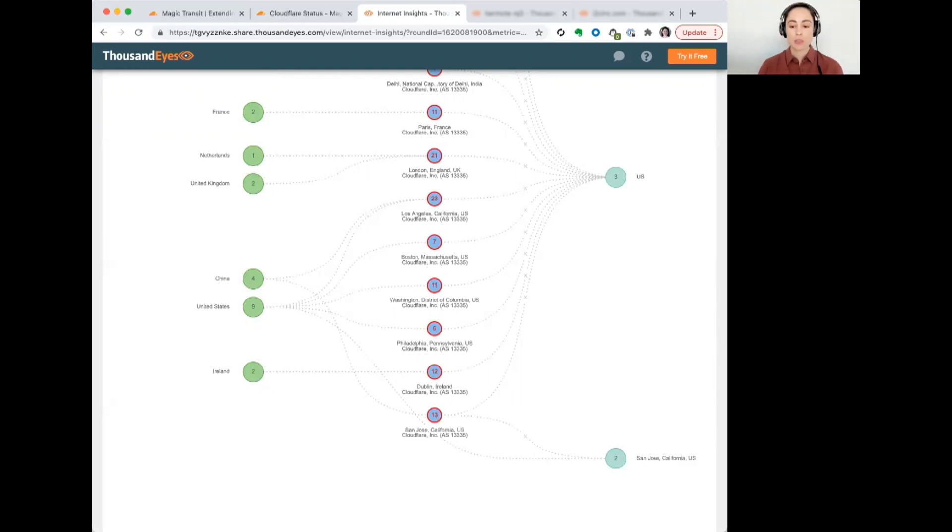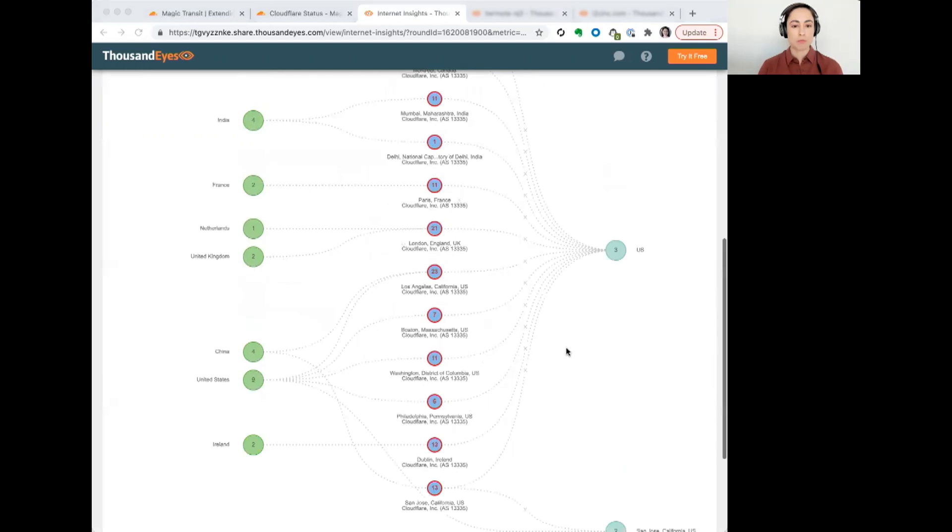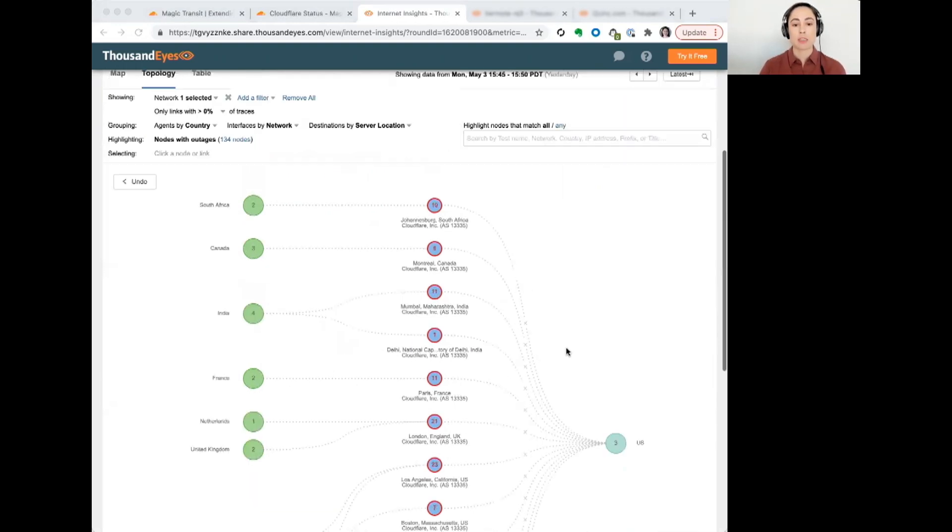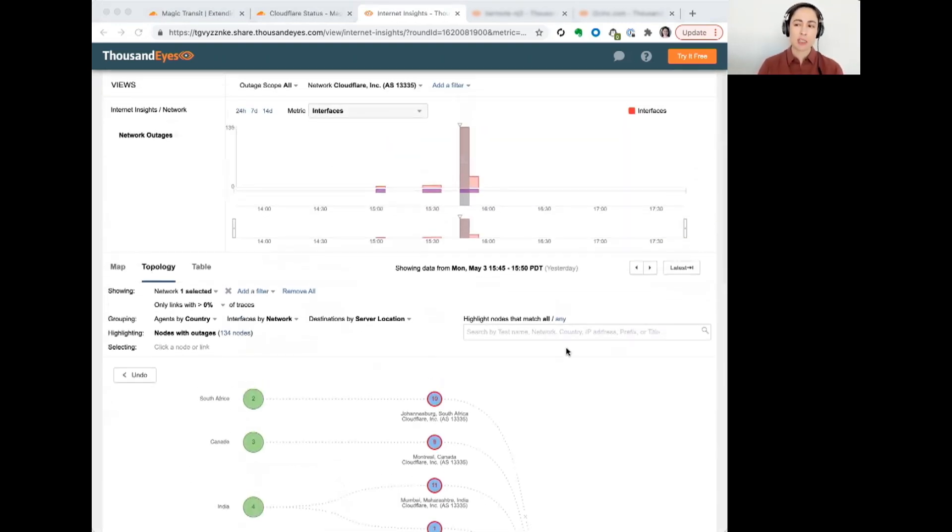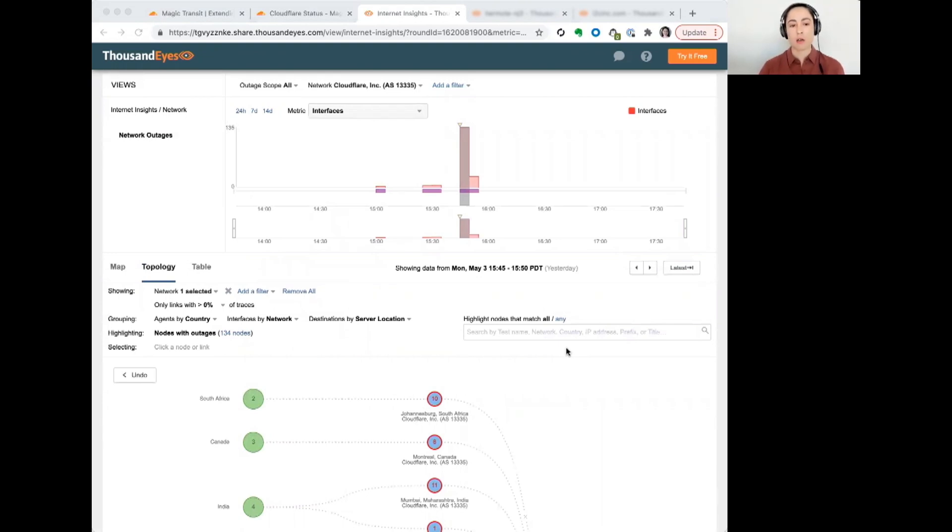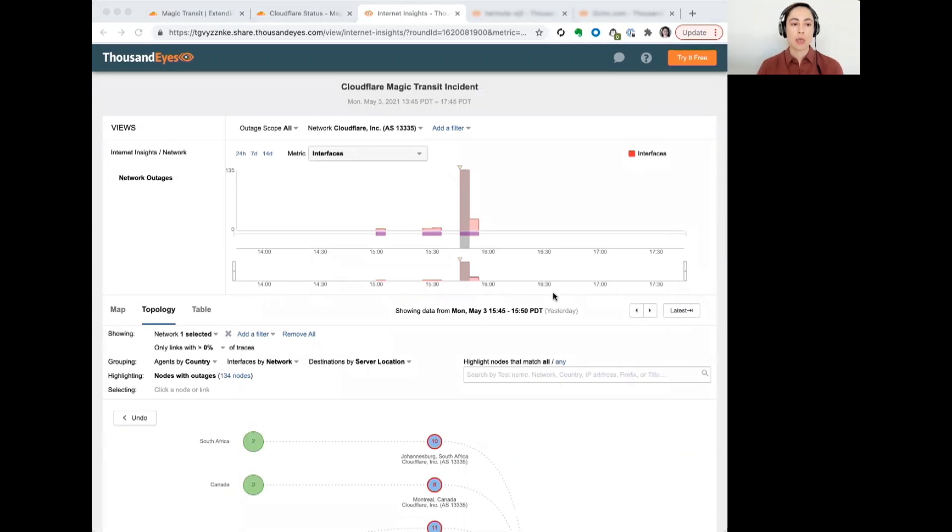This was a fairly broad impacting issue within their network that was impacting these magic transit customers. And it didn't seem to have impacted their CDN service or any of the other services they offer. It was really just this particular service.